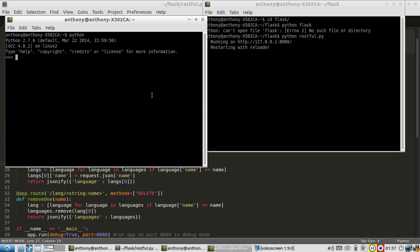So I'm only going to be using the command line in this video, or the REPL in Python, because it's a pretty simple example that I want to show you. But in a future video, I'll do something more complicated with HTTP requests. So the first thing you need to do is import the request library, import request, and there it is imported.